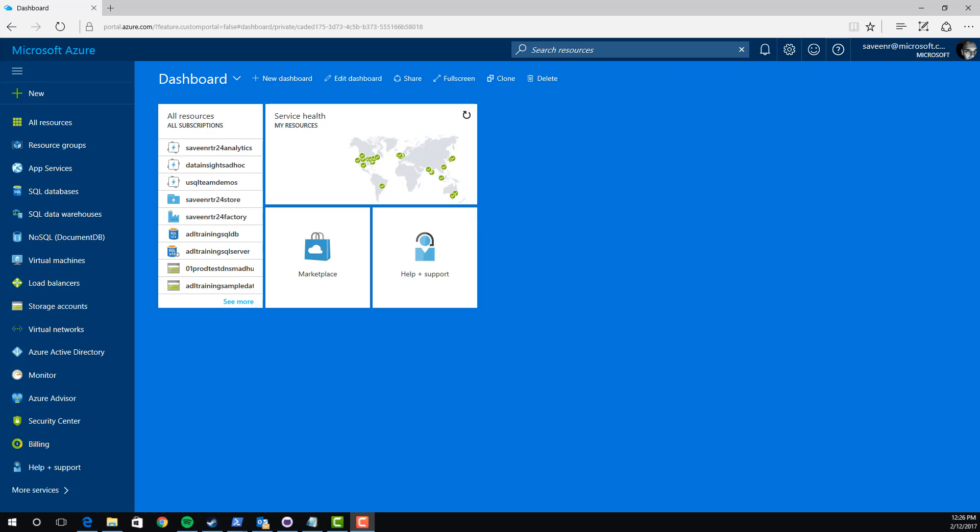Hello, this is Savine Reddy. I'm a Group Program Manager in the Azure Data Lake team. In this video, I'm going to show you how easy it is and how fast it is to get started doing big data with Azure Data Lake.